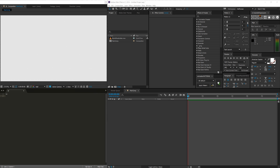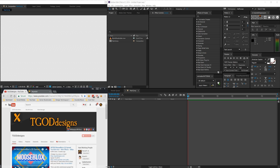Hey guys, Rio here, and welcome back to another Daily Tutorial here on T-God Designs, as always. Yesterday I went over how to create a customized layout in Adobe After Effects, and today I'm going to be getting into something a little bit more concrete and tangible, and that is using repeaters in Adobe After Effects to make shape layers look really cool.